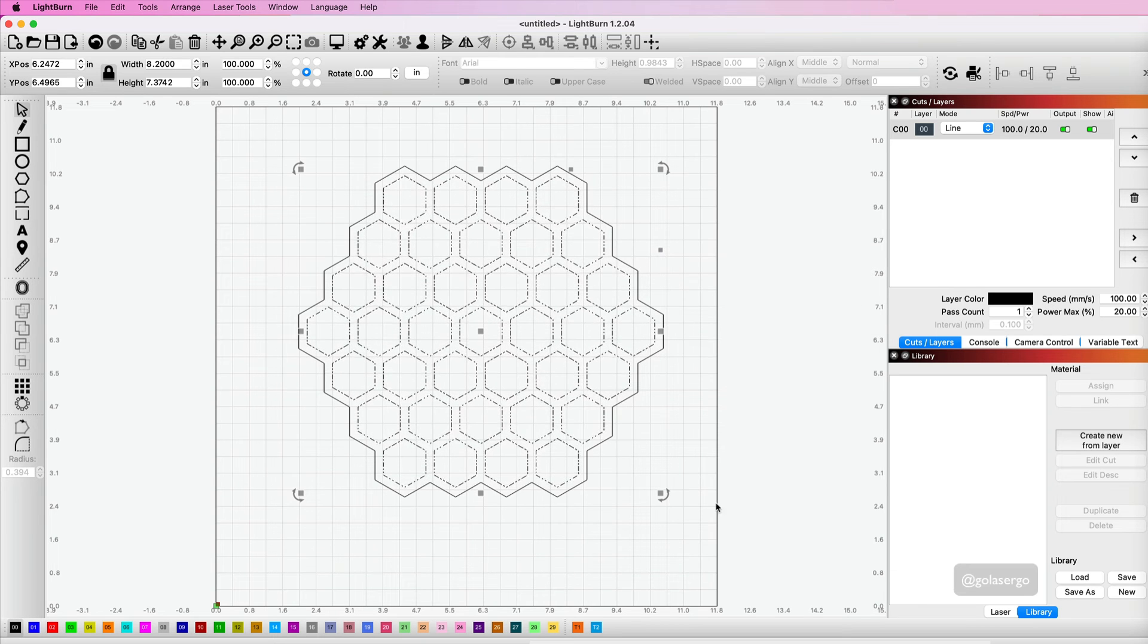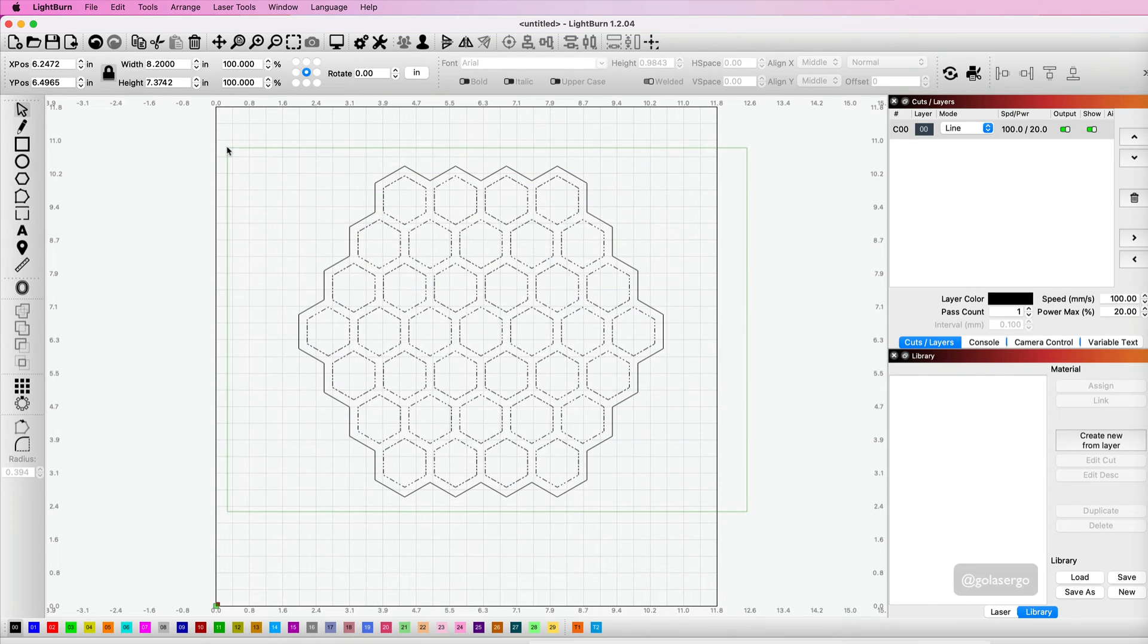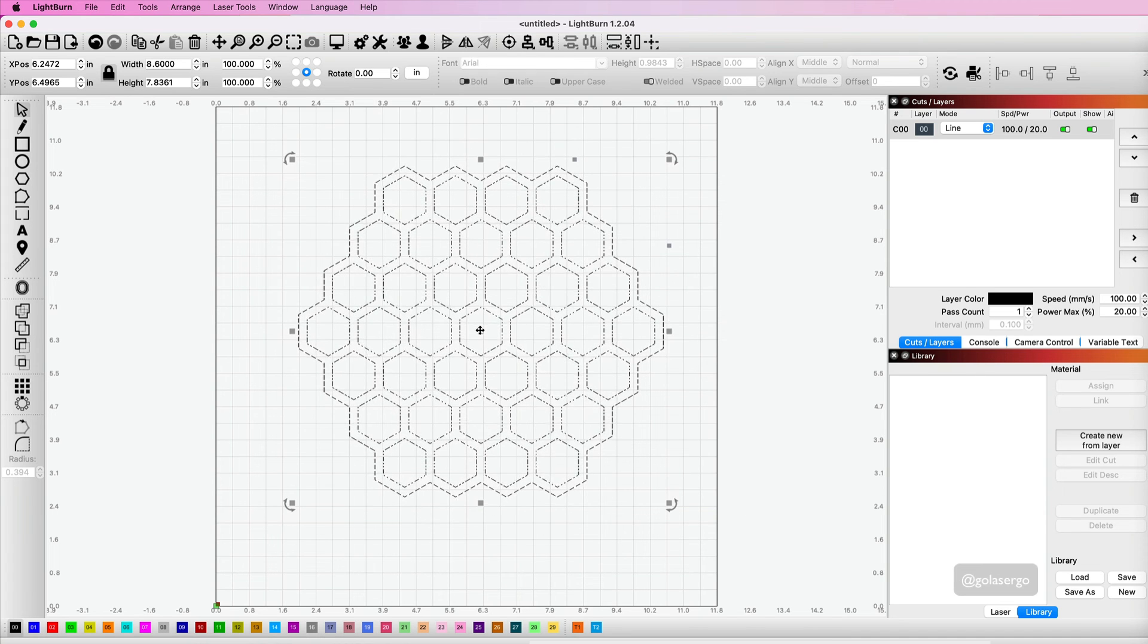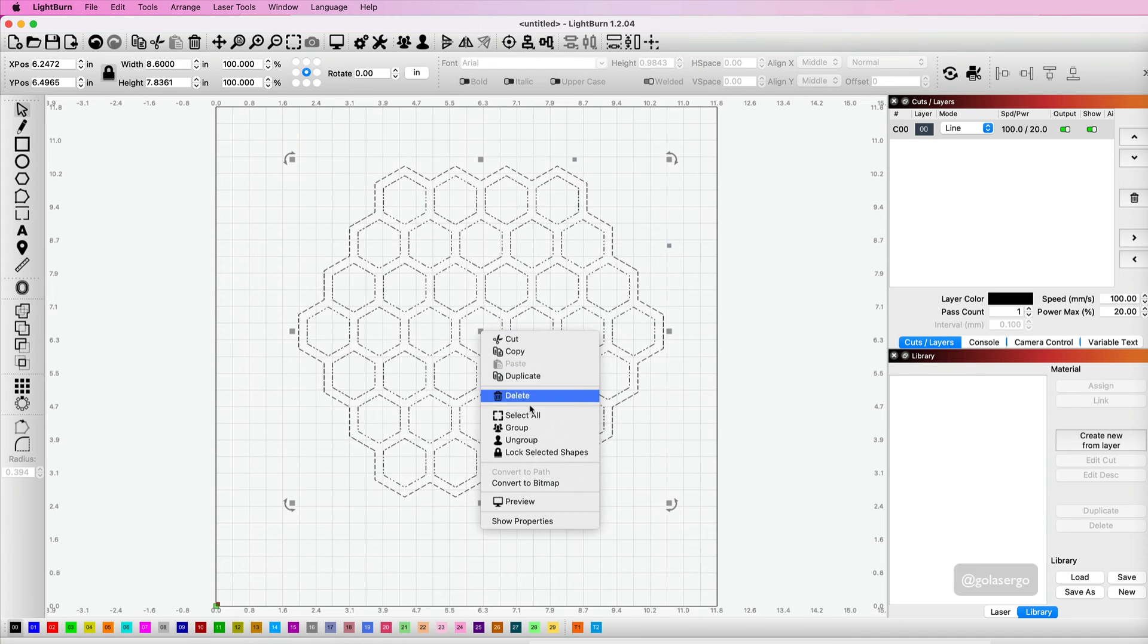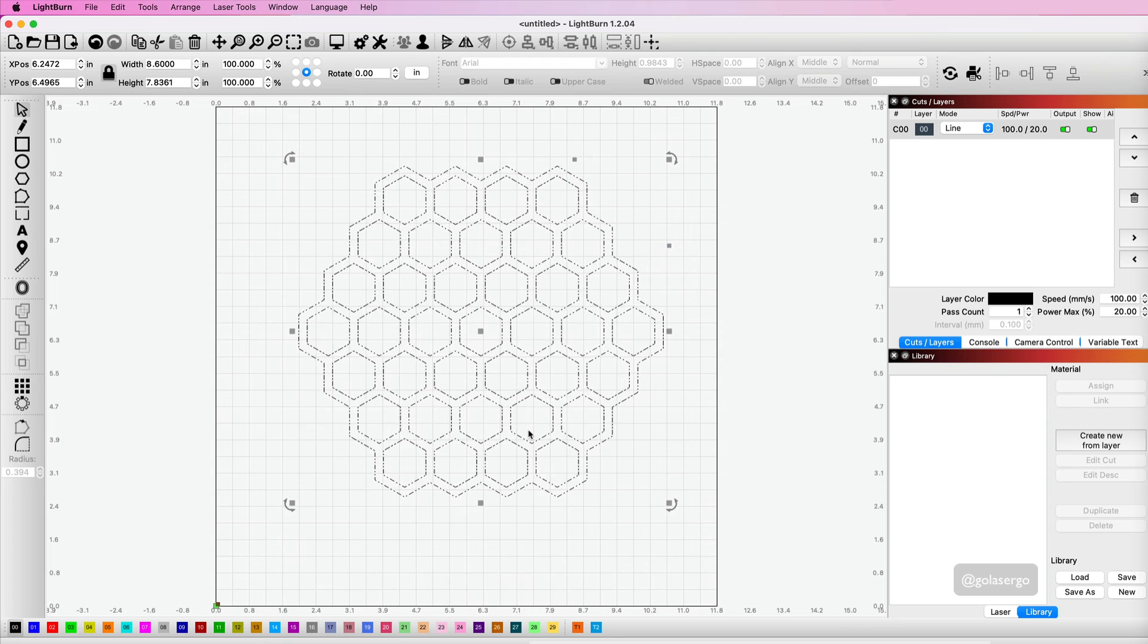All we need to do now is click and drag from the outside again to select everything, right click and group. So that is actually complete.